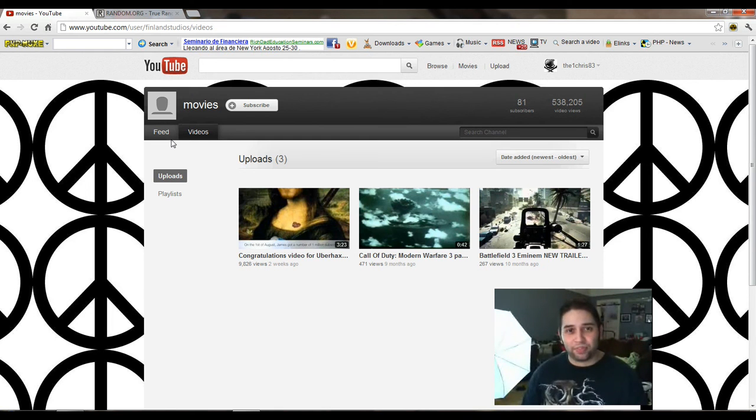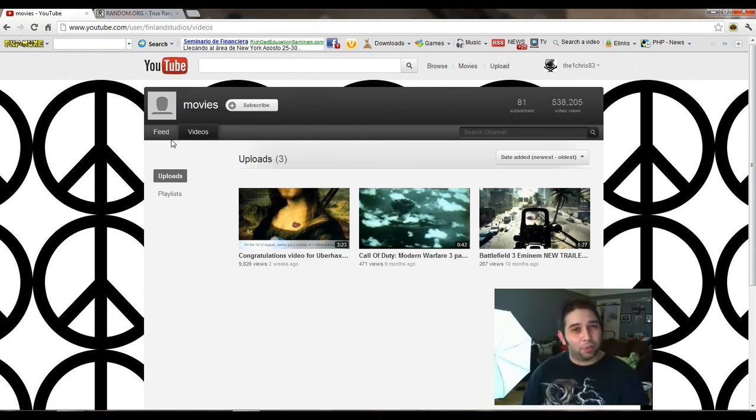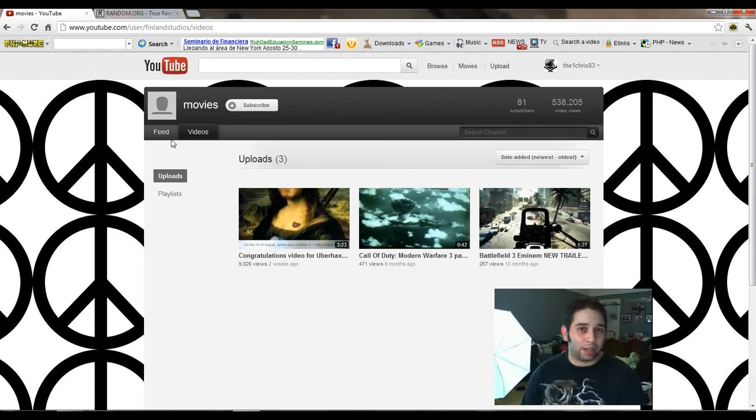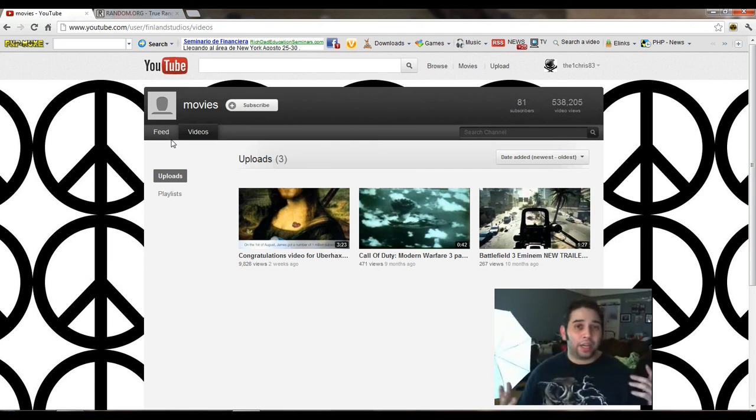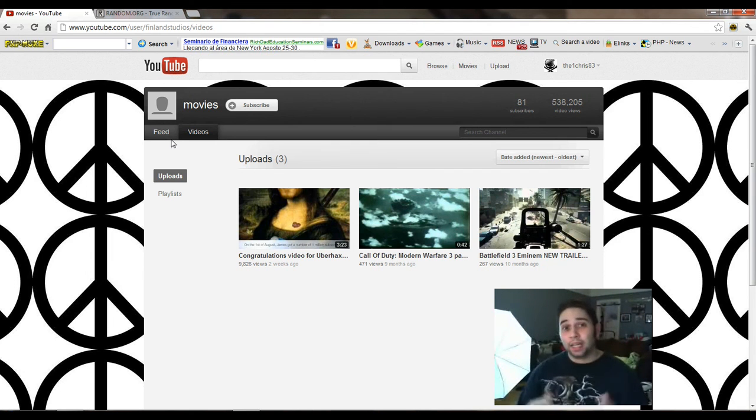But that'll be September 1st, if not, it'll be pushed back to September 7th around there, and that'll be for my one-year anniversary video. Congratulations to the winner.